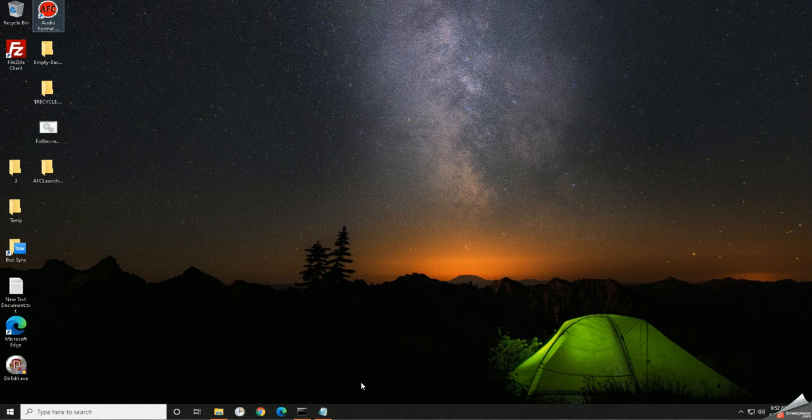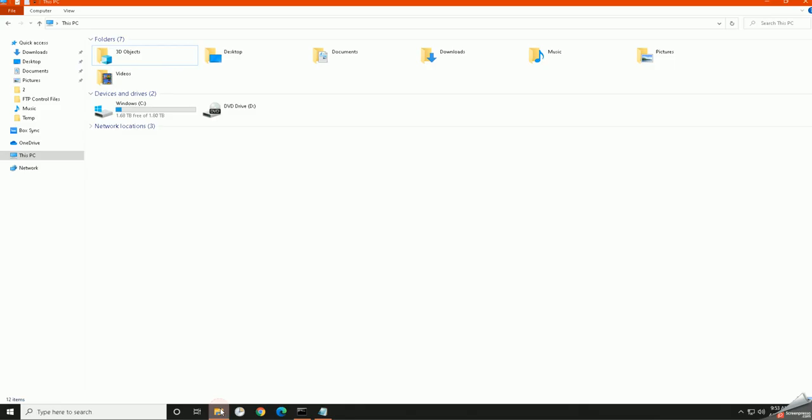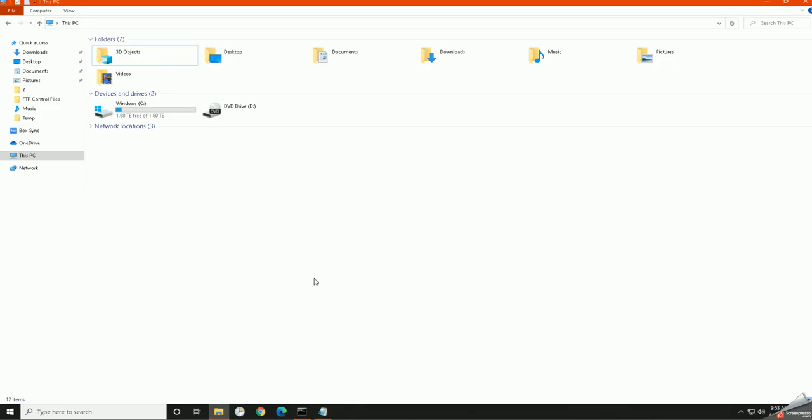So one of the things that you can do is just create a simple network location using File Explorer. On most of your systems down here on the bottom, there's a manila looking folder. This is File Explorer.